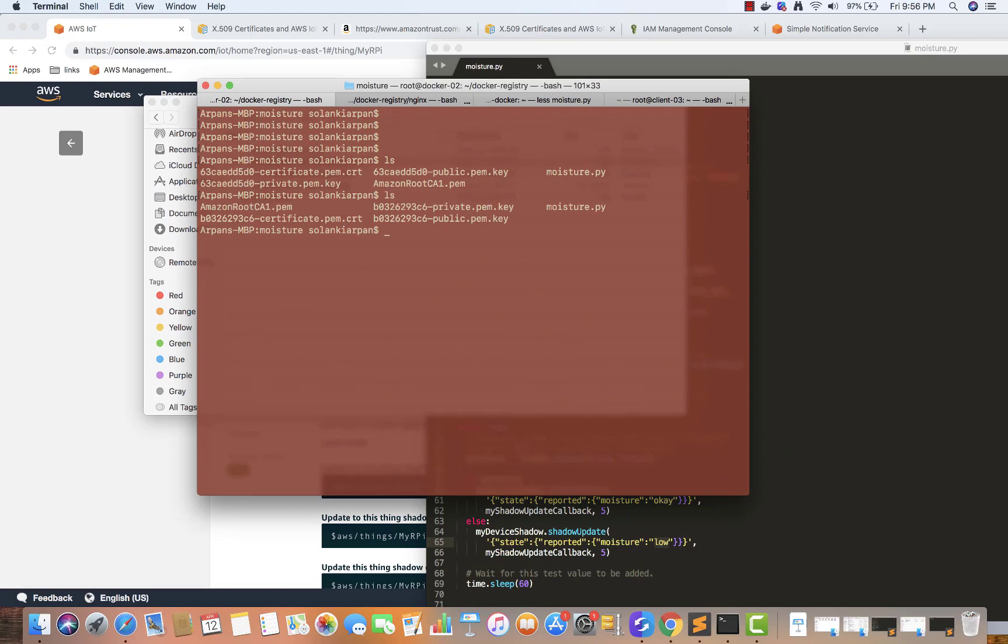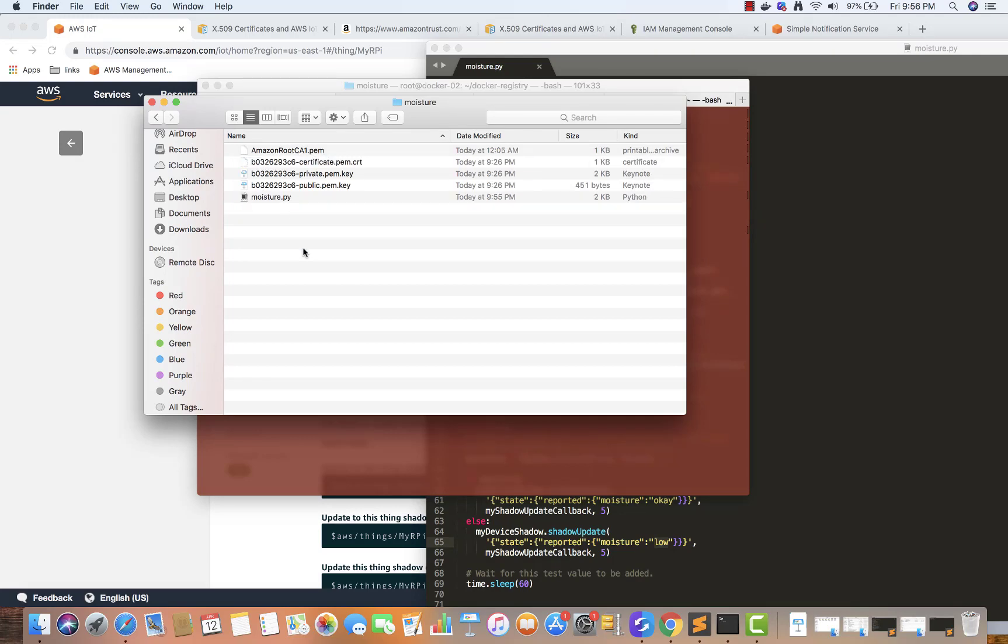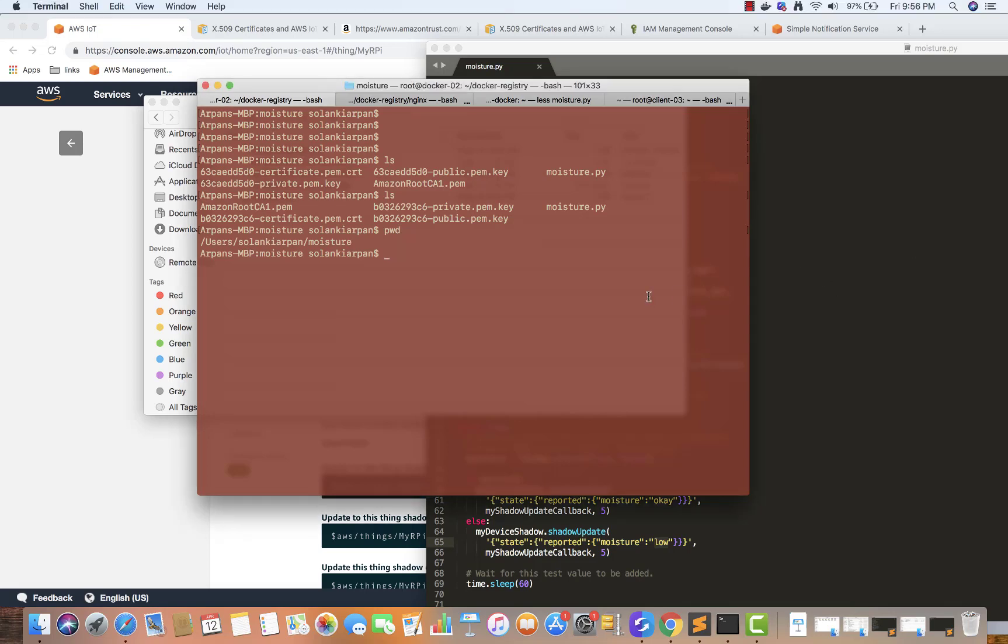I have all my files over here. I've created a folder called moisture. Inside this I have all these files and the moisture.py file. Make sure first of all you have Python installed, the latest version. I don't have the latest version but it should be fine.